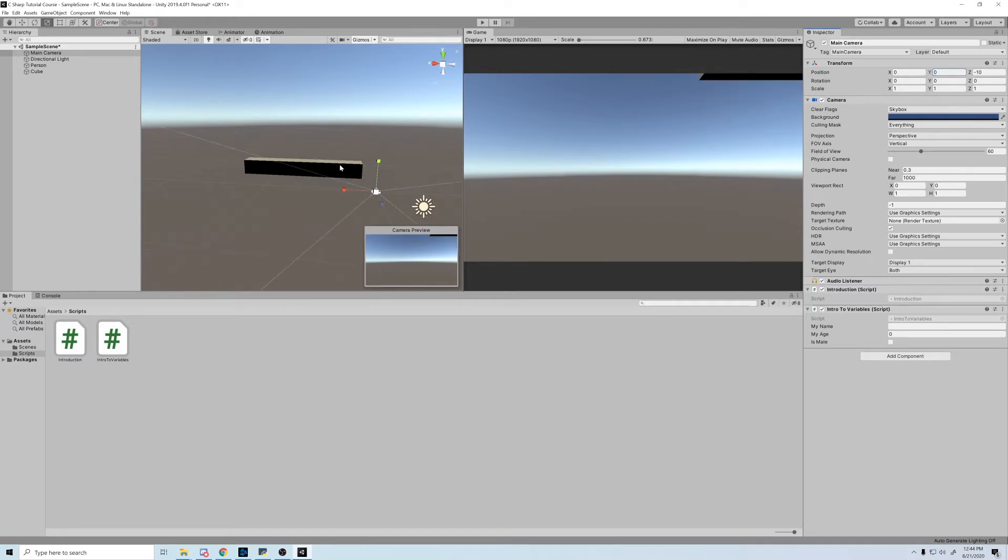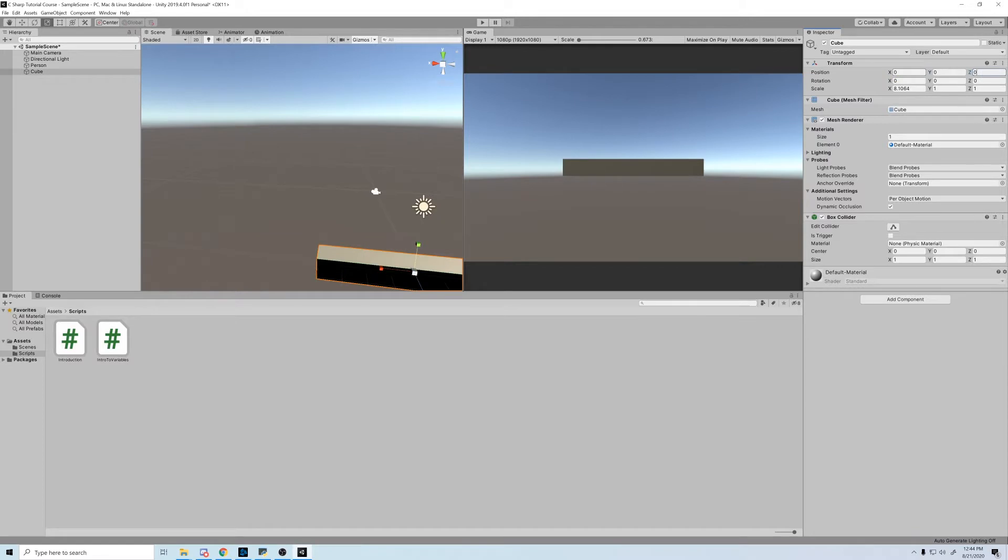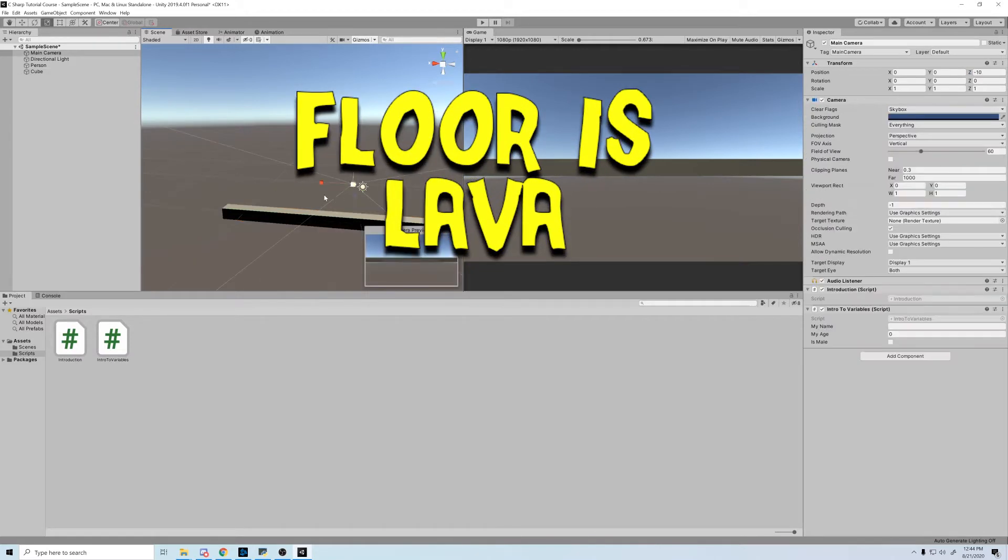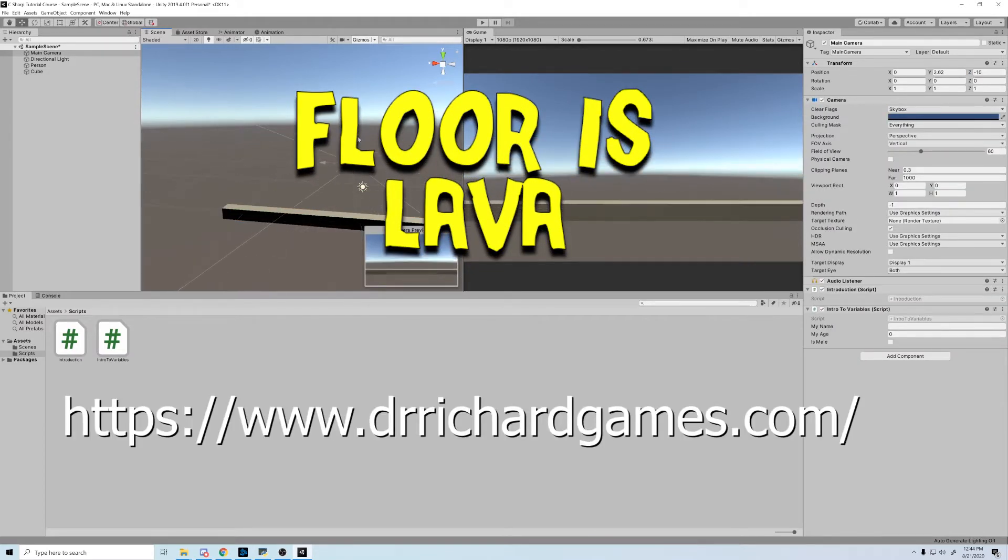As always, if this video provides you any value, don't forget to give it a like, and subscribe if you want to follow along on this series, or on my game dev journey. One more thing, I'm looking for people to playtest Flora's Lava, so if you're interested, click the link in the description below and fill out your information.